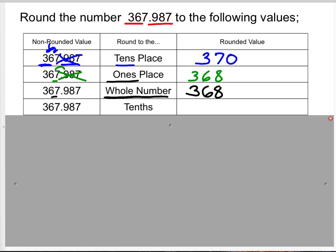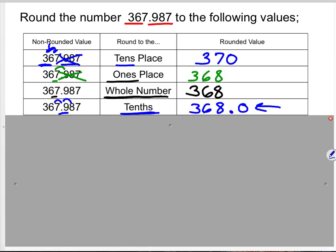Rounding 367.987 to the nearest tenth: the nine is in the tenths place and looks at eight. Eight tells nine to round up, but nine rounds to ten — so nine becomes zero and sends a one over to the seven, which rounds up to eight. We put in the decimal point, and six and three remain the same. Our number is 368 and 0 tenths, so we know it was rounded to the tenths place.